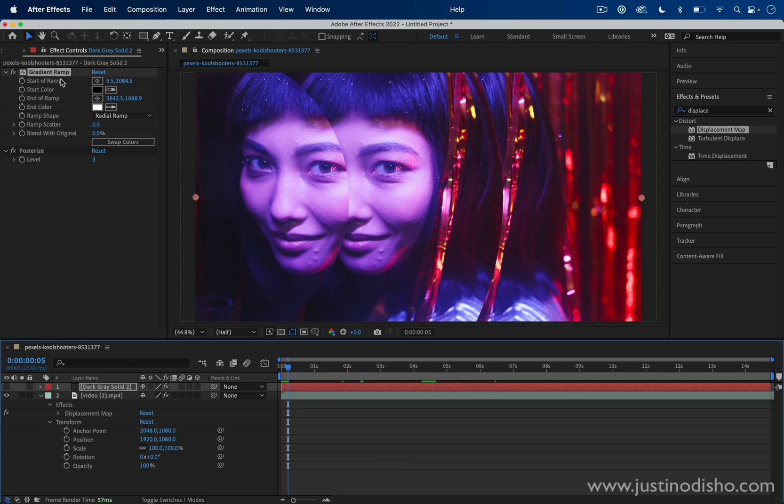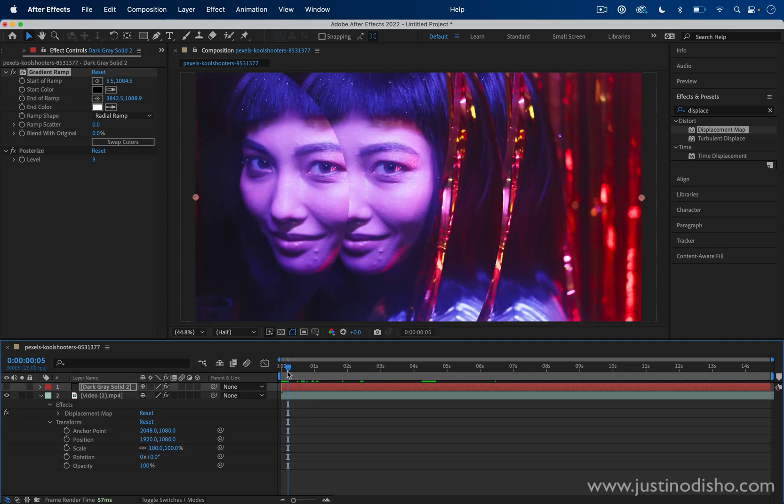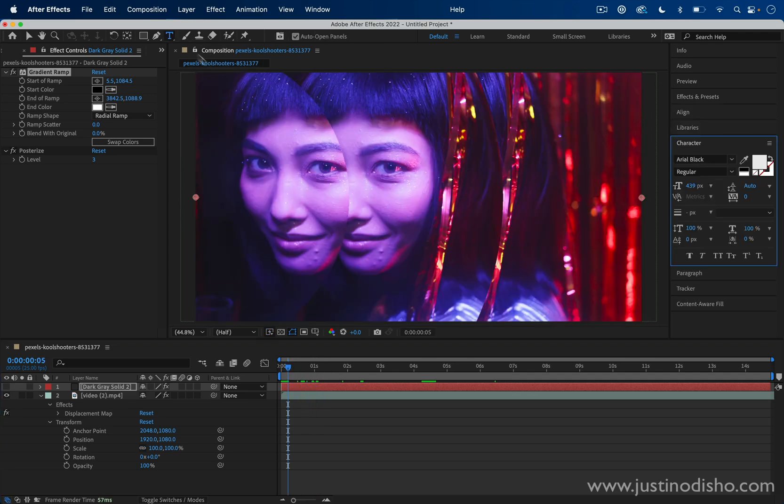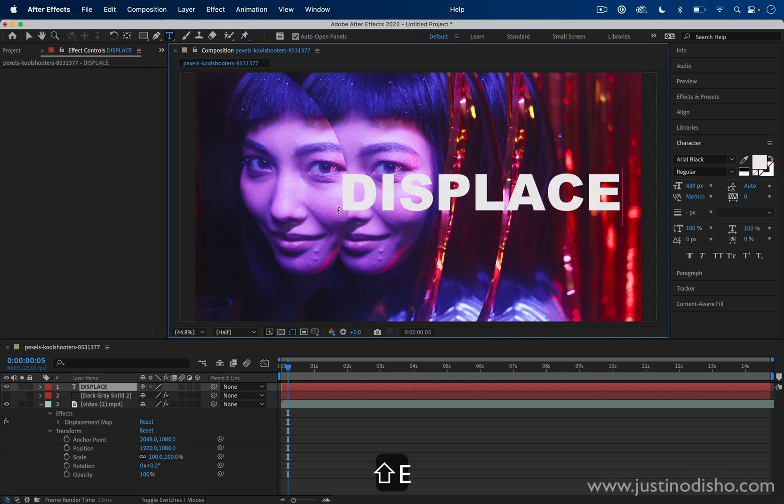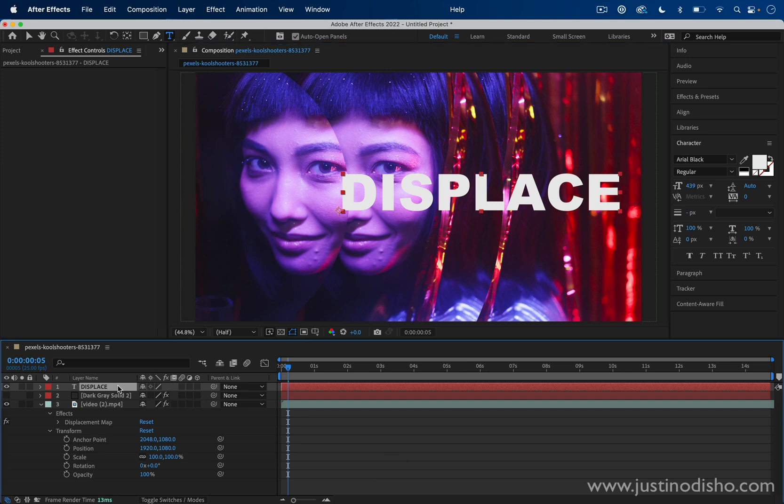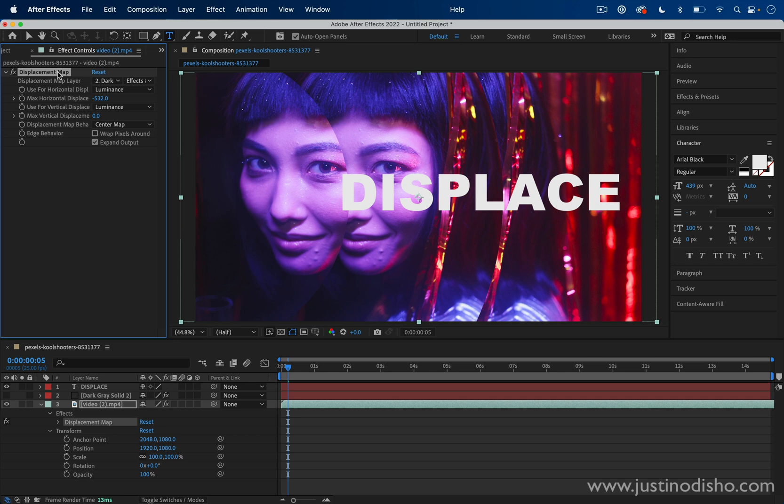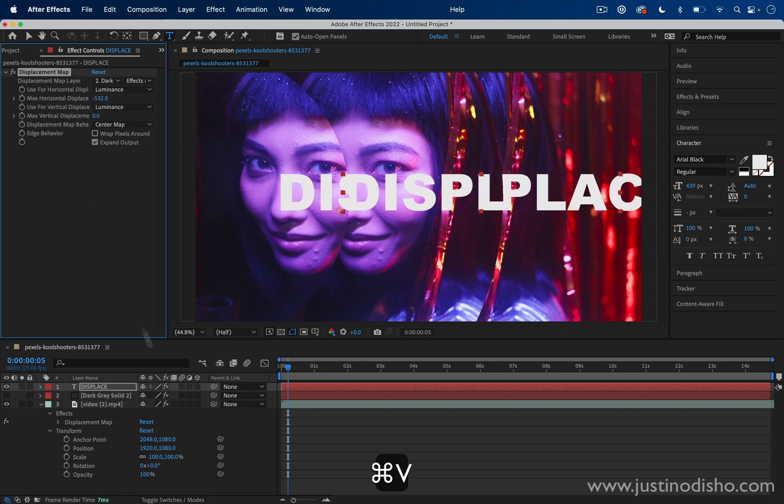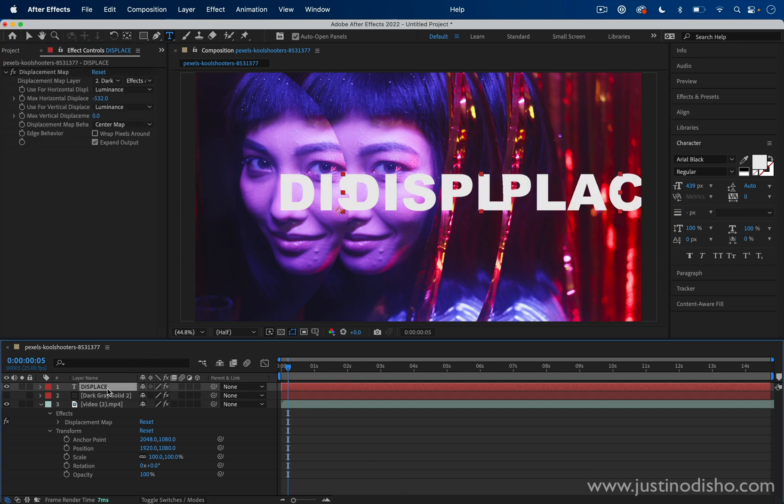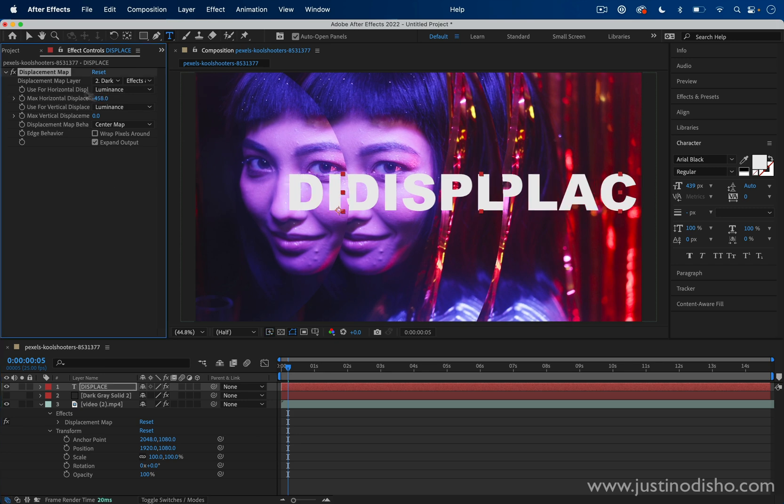And not only can you just displace in this cool mirror sort of way, you can also displace other graphics or layers such as a text object. So let's say I add text. I can actually just go to my video clip layer. I can highlight the displacement map, Command C to copy and Command V to paste that same effect onto this text layer. And I can adjust it differently, but now I can displace text as well.